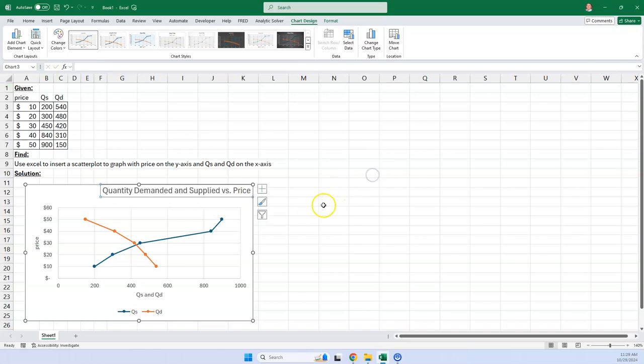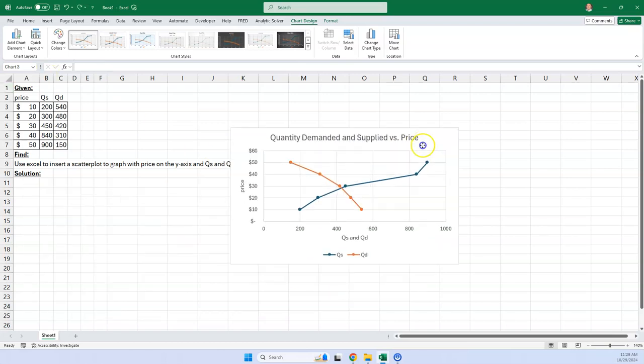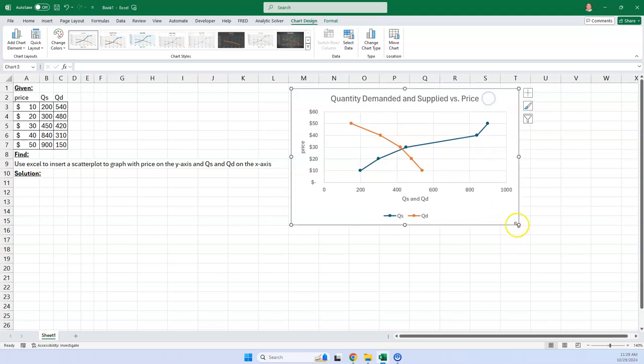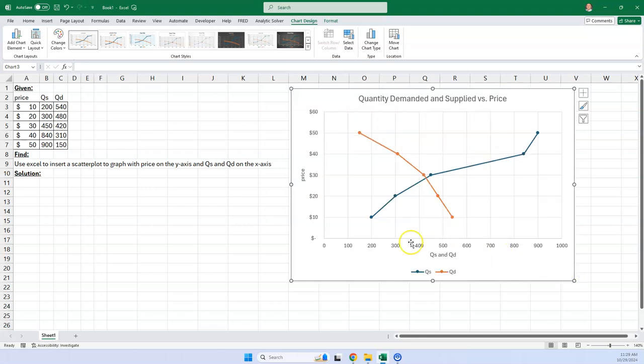And sure enough, now you have, control Z is your friend. Now we have a really nice graph, and it has the things on the right axis. It has the price on the y-axis and the quantity of supply and demand on the x-axis.